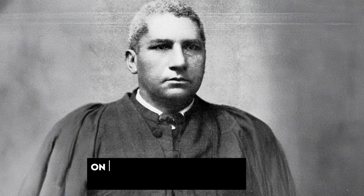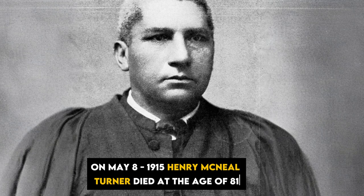On May 8, 1915, Henry McNeil Turner died at the age of 81, having served as a minister, politician, and the 12th elected bishop of the African Methodist Episcopal Church, AME. He had spent his life advocating for the civil rights of the blacks.